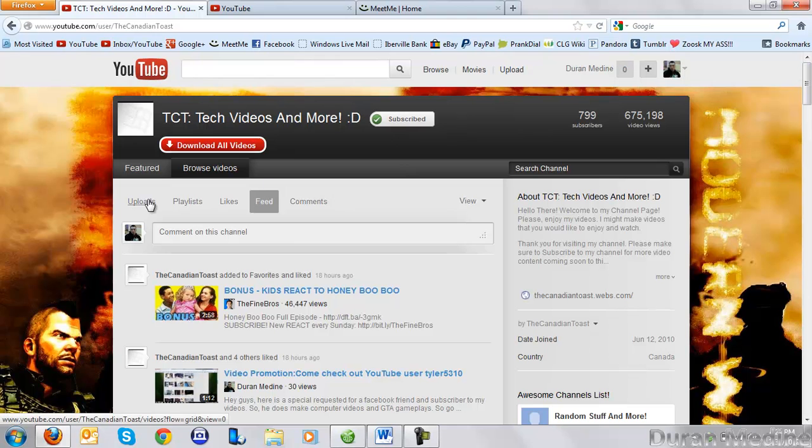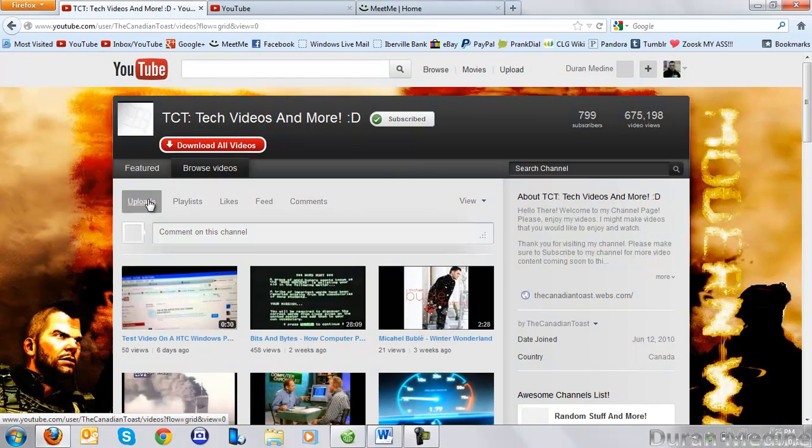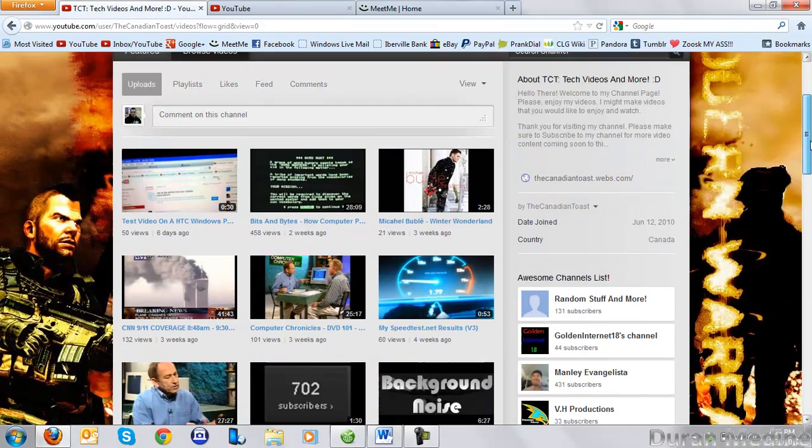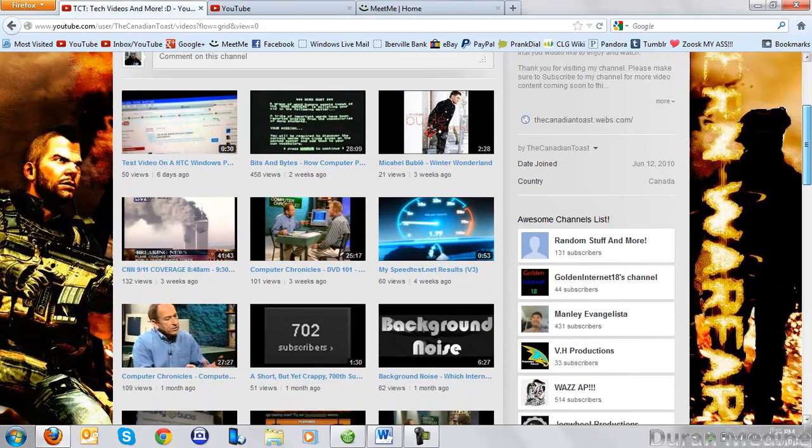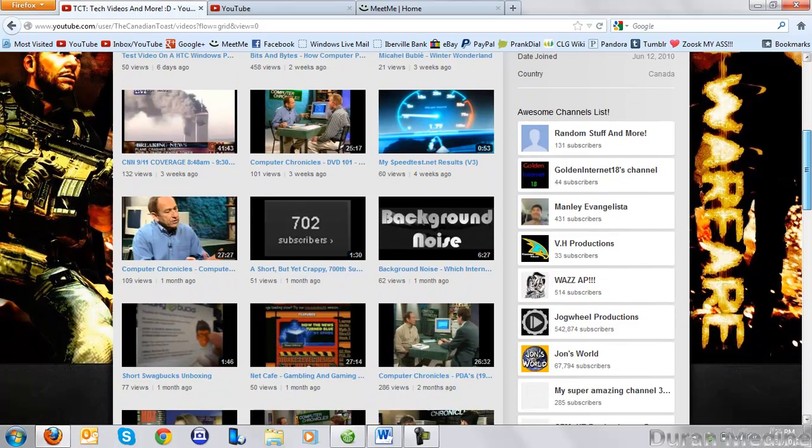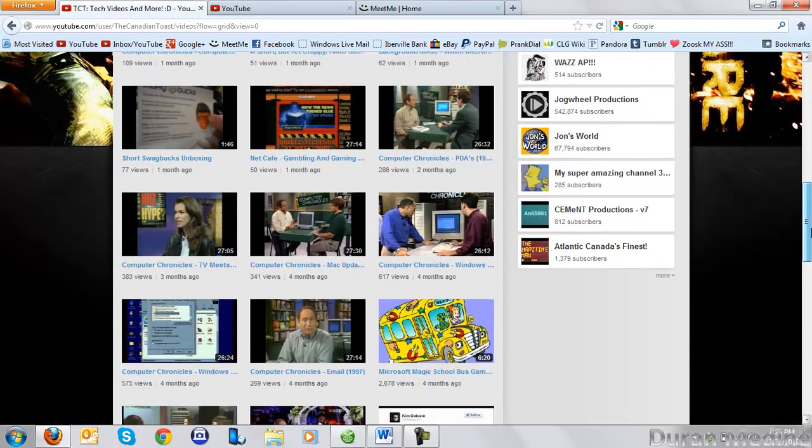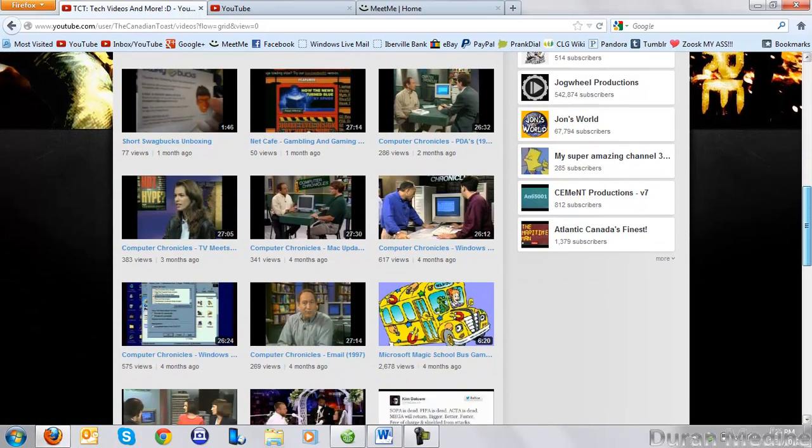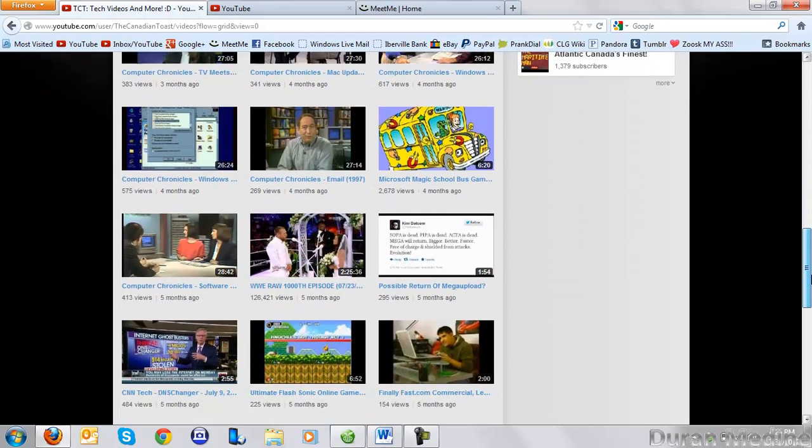We're going to check out what type of videos he makes so you guys can see before you go to his channel, because I'm screencasting his channel. He does various videos dealing with computers, as you may notice while we're scrolling around through his channel.